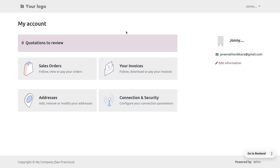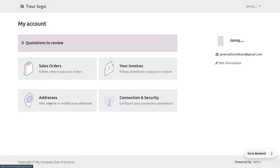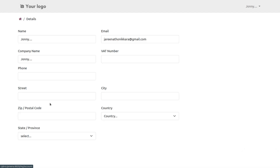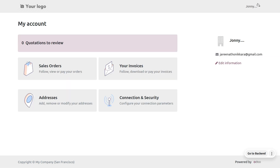Once logged in, the user will be able to see their quotations, review sale orders, invoices, and address. If they want to make any changes to their password they can change that as well. Currently the user has not created any quotations or sale orders, so there are no records. If they want to make changes to their address, they can make and save those changes.